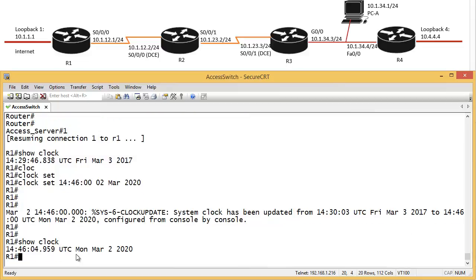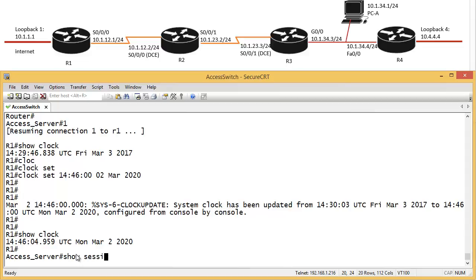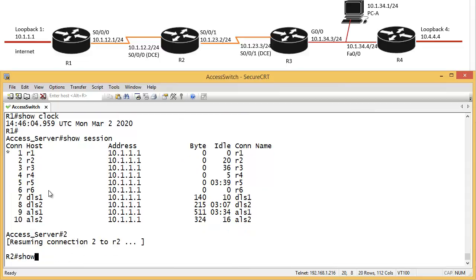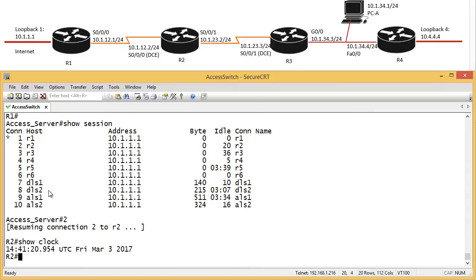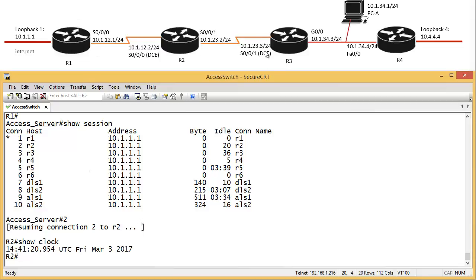So if I go to router 2, control shift 6 and X, show session. Router 2 is number 2. So I go to 2. I say show clock. Here is behind. Well, it's correct, but behind the router 1. So what we want to do is router 1, we want to make that as a master. And then everybody else synchronize a clock from the router 1.